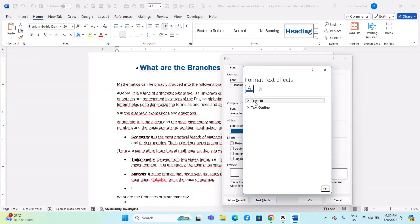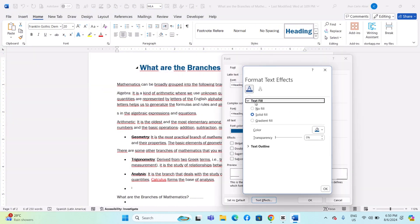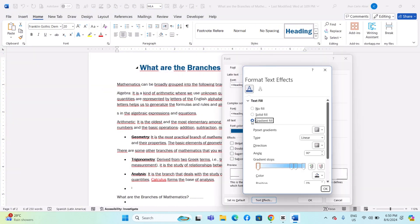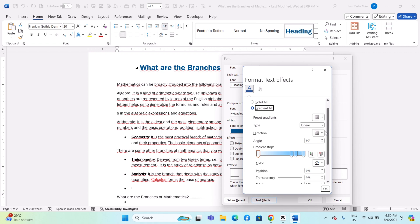In the Text Effects and Typography dialog box, click on Text Fill. Select Gradient Fill from the options. You can choose from Preset Gradients or create a Custom Gradient.